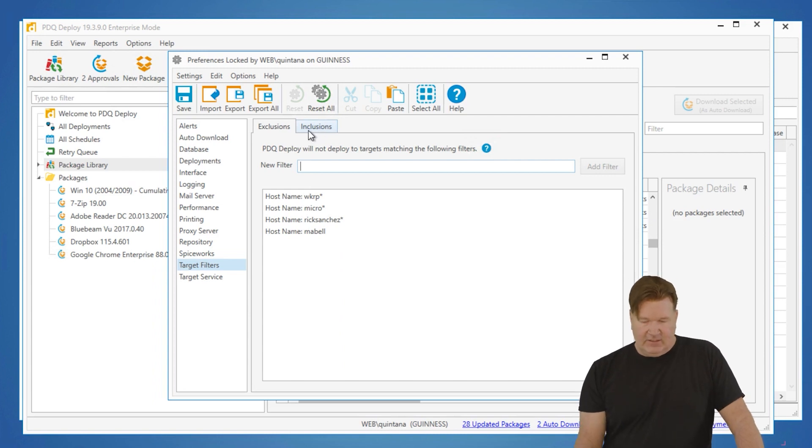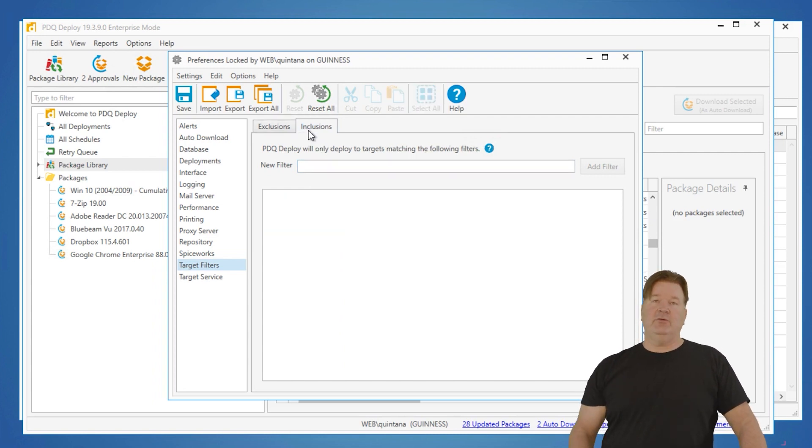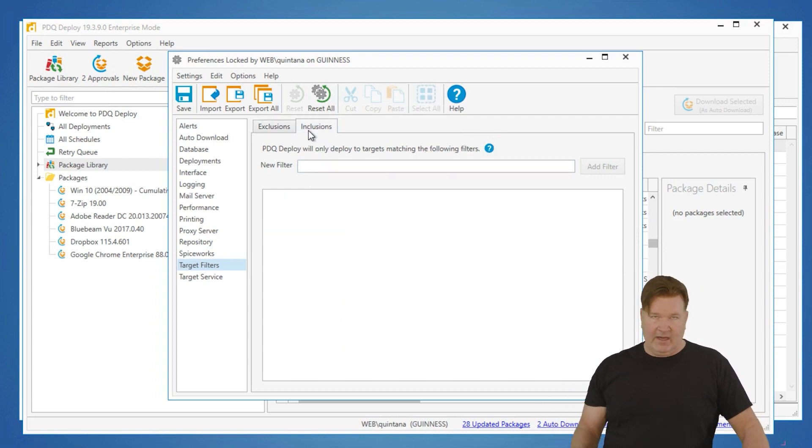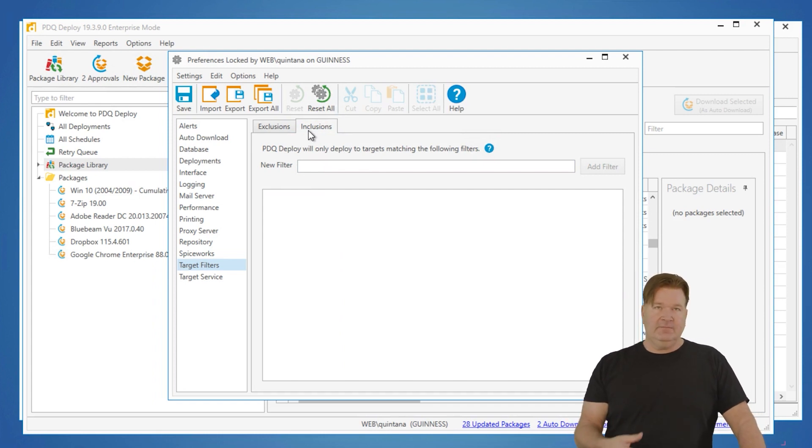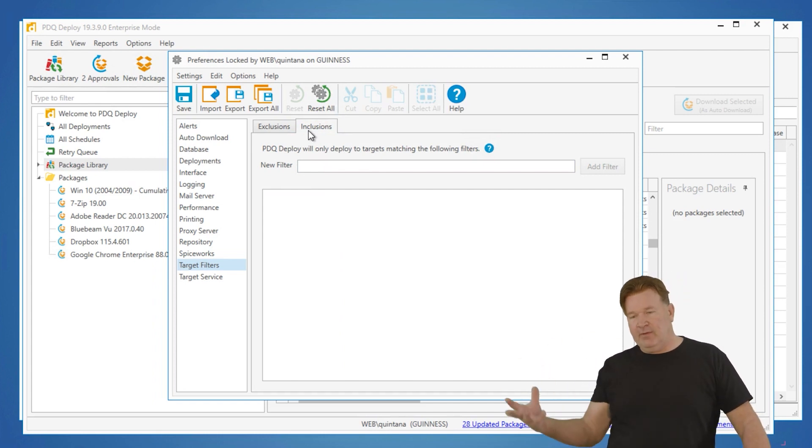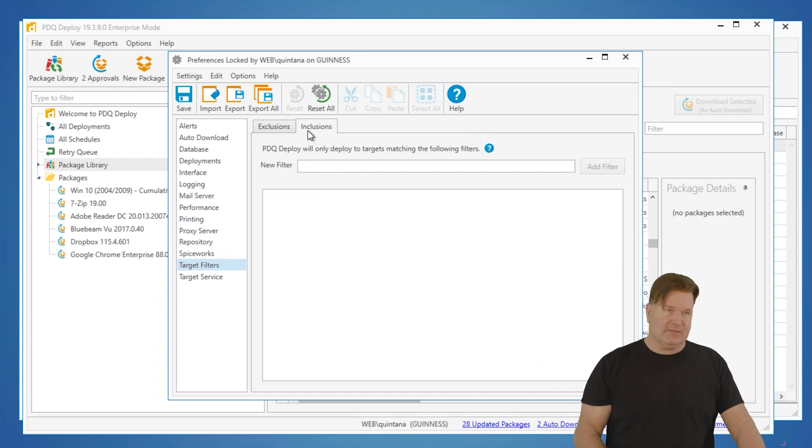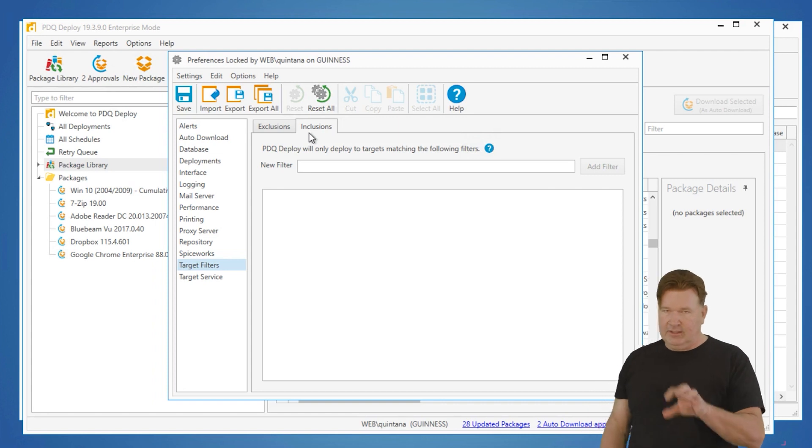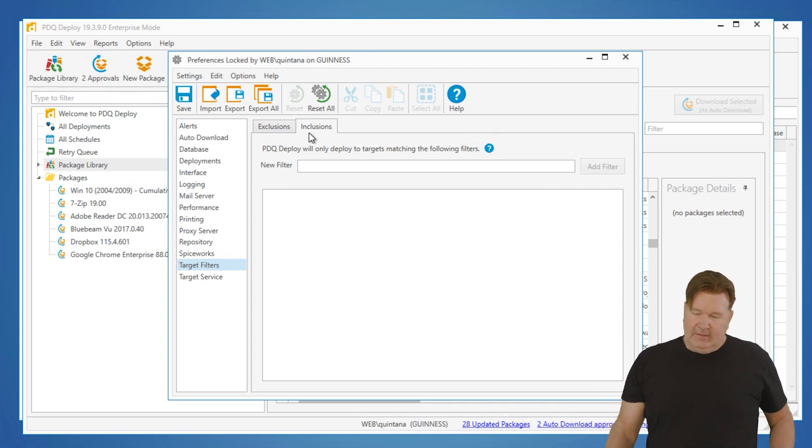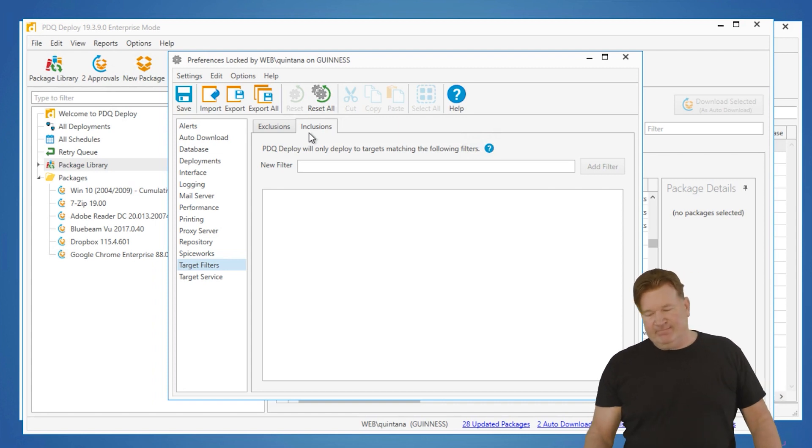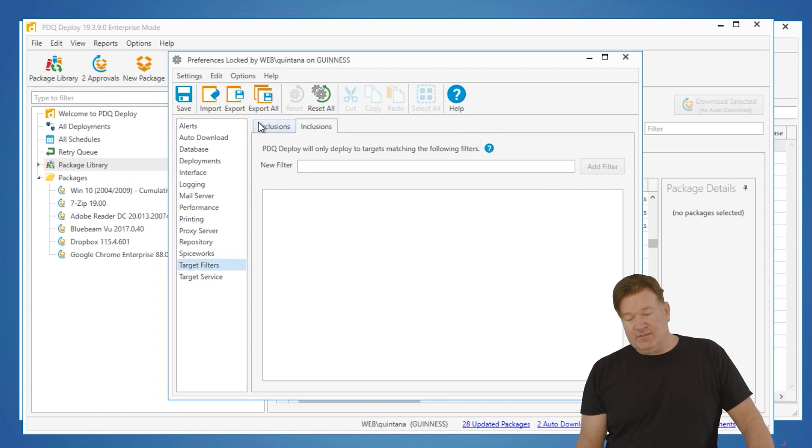Inclusions. If you do this, you have to include each machine or you have to include the subnet. I find exclusions are easier. You can deploy to everybody but these as opposed to you can only deploy to these.